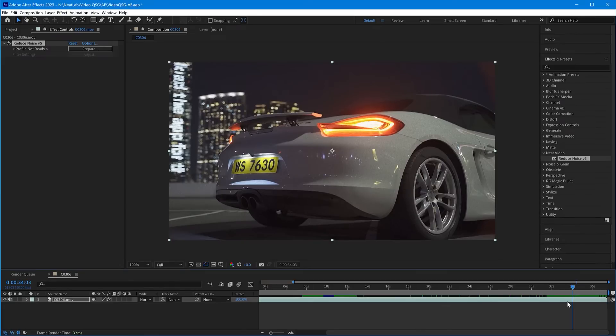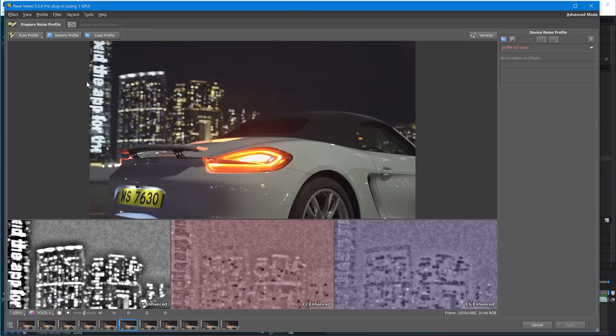Now click Prepare. Here in Neat Video's window, you can build a noise profile and change filter settings. But before proceeding to noise reduction, make sure Neat Video is optimized for your hardware.